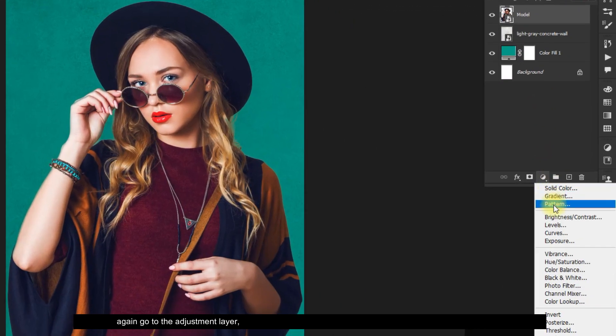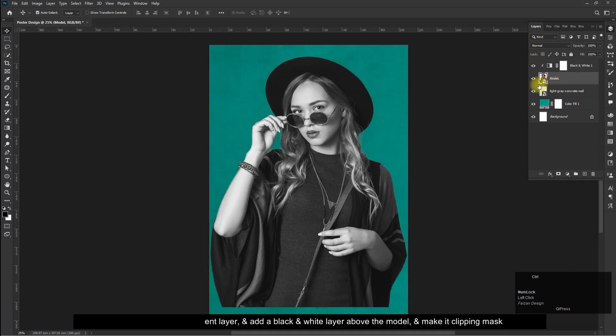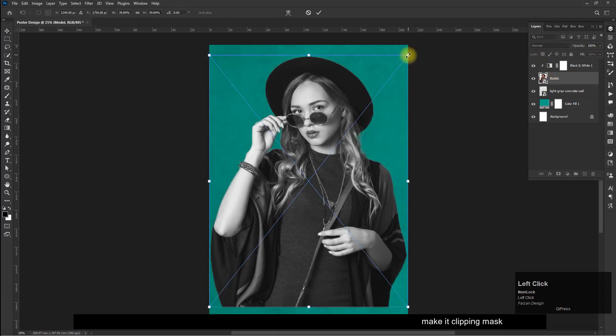Again go to the adjustment layer and add a black and white layer above the model, and make it a clipping mask.